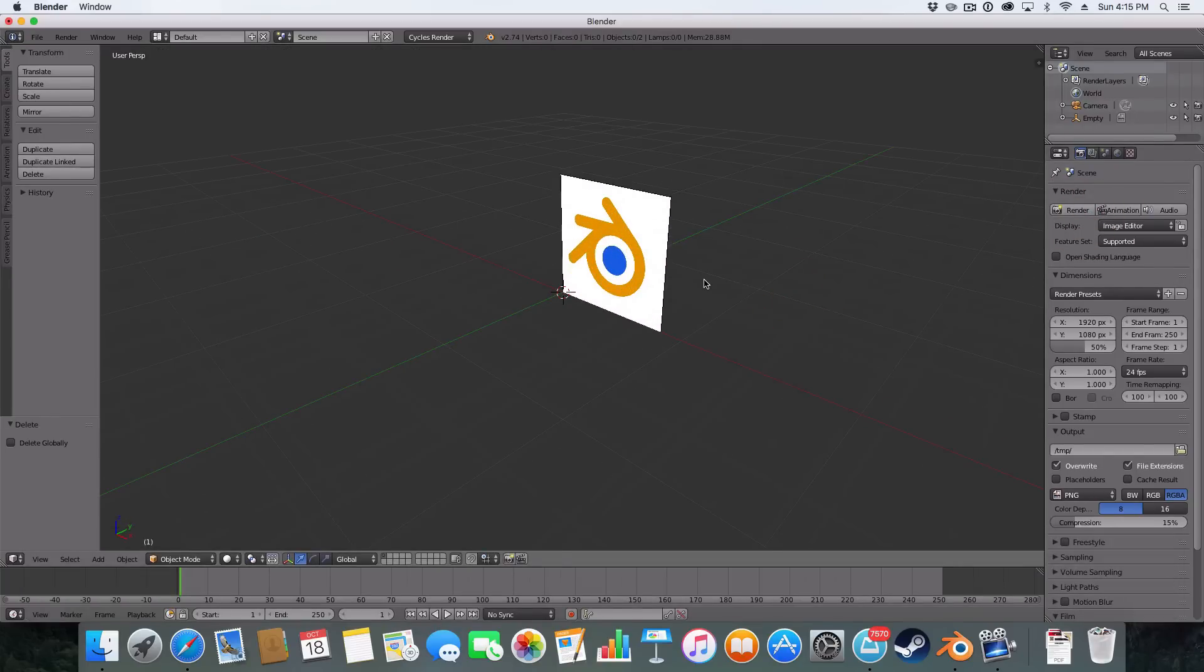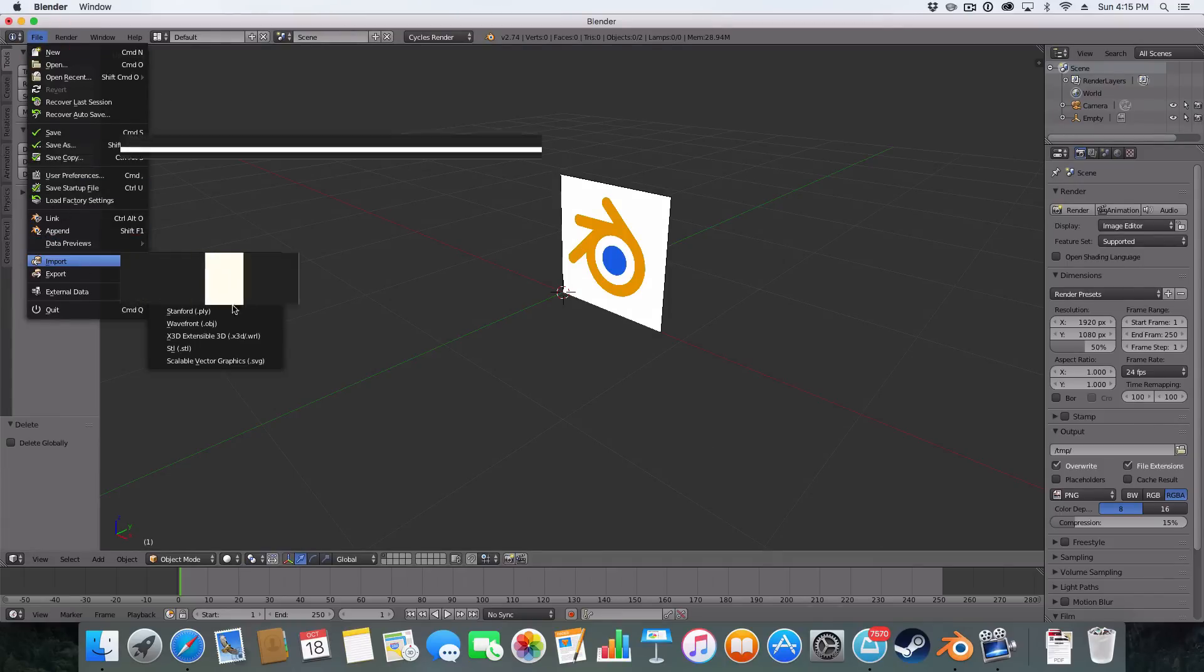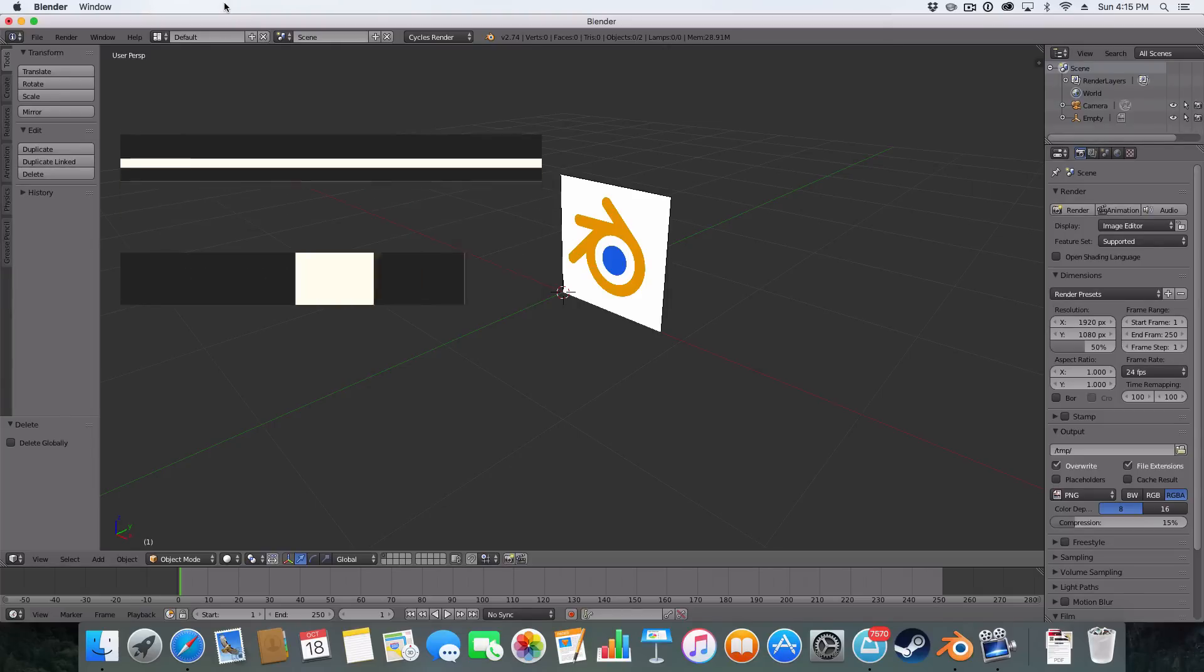You can have your reference images there and they literally are just a reference image. Unlike if you go File, Import, there's one which is Image to Plane. That will actually come up in your render.